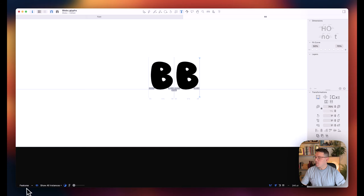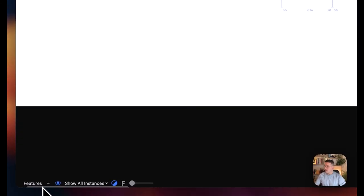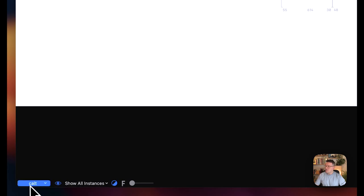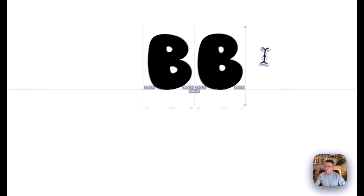But if we head down to the bottom left, you probably can't see that on screen there because it's falling below. But you can click contextual alternates into that and it'll change our characters.